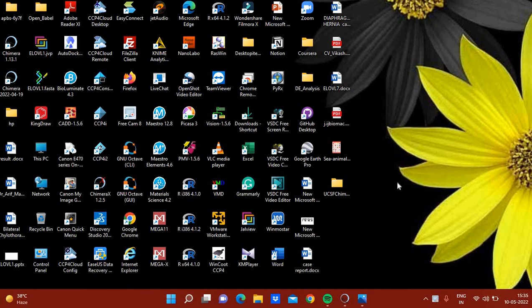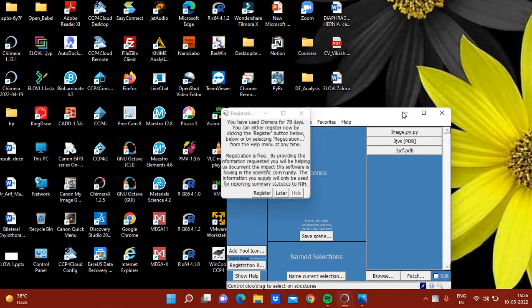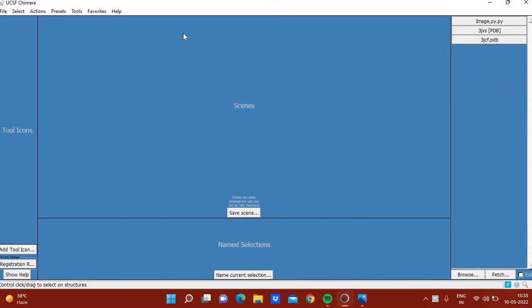Hello all. In this video I will show how to generate publication quality images using UCSF Chimera. To start, click on the camera icon to open Chimera. This is the main window of Chimera, and I will open a structure of human CHK1 checkpoint kinase one with an LH static inhibitor.